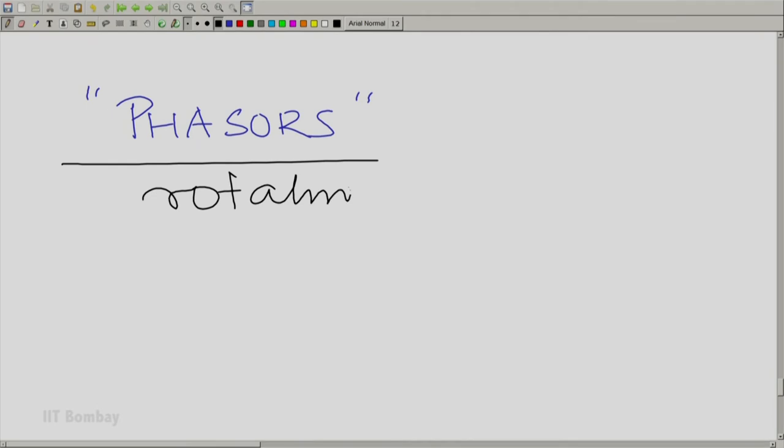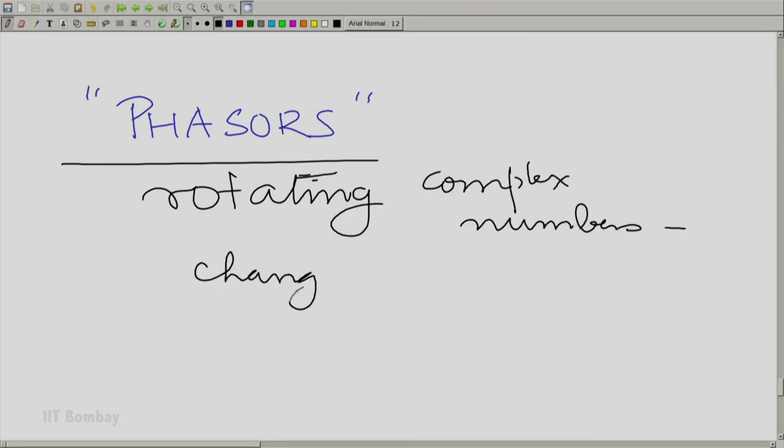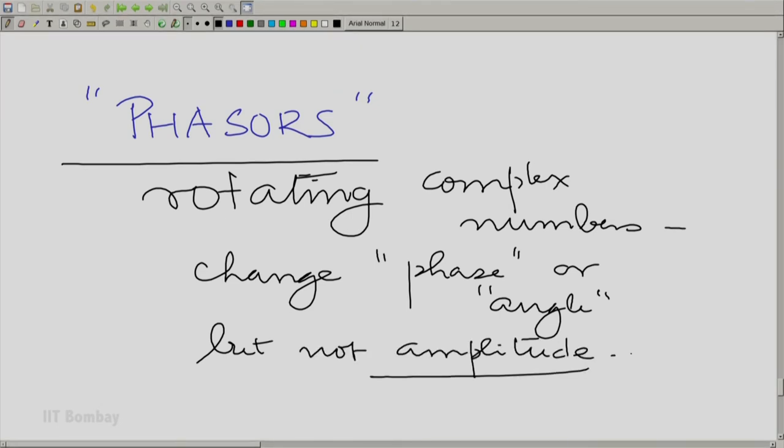This is a term we shall now introduce: phasor. Phasors are essentially rotating complex numbers — complex numbers that change their phase but not their amplitude. Now you understand why all through the first module we were saying we would like to allow for complex signals as well. When testing additivity or homogeneity, we must allow for a complex constant of multiplication, and we need to allow for complex signals to be added. Here is a concrete reason why we need complex signals even when dealing with a physically real signal like the sinusoid.